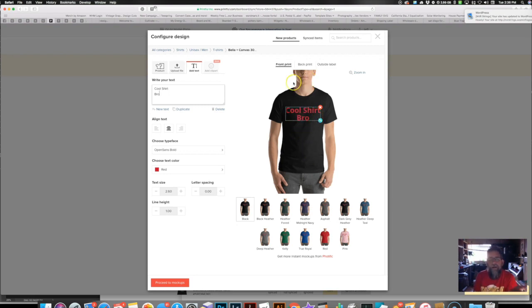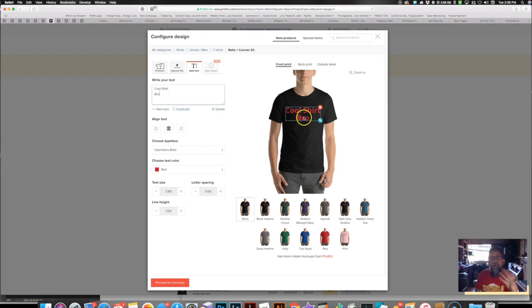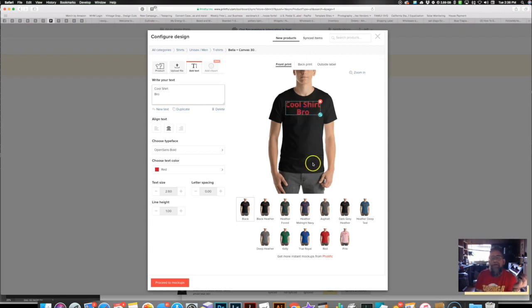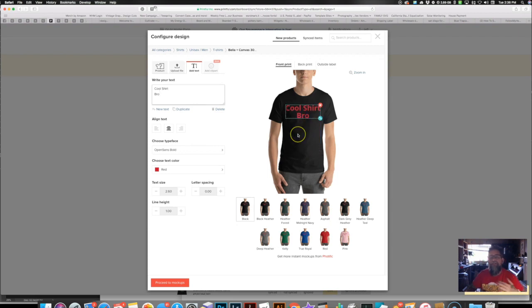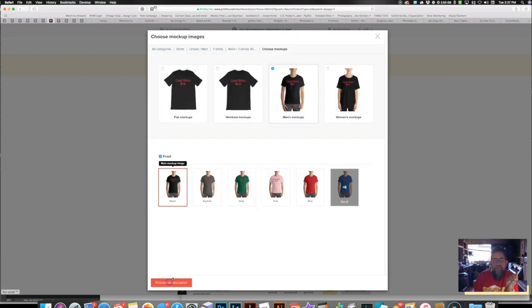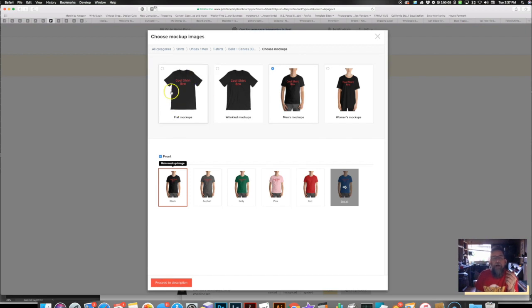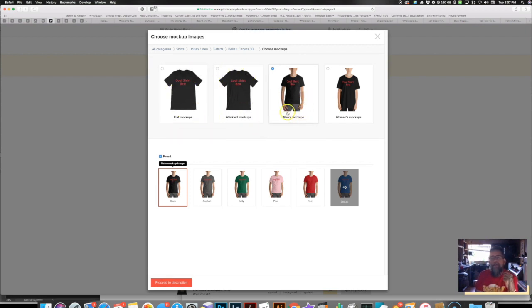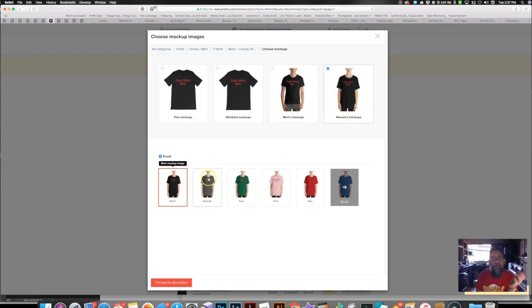So anyway, it shows you on a body. So like somebody mentioned, you can actually see what it looks like placement-wise on a body. So you might want to lower it down, get it right across the pecs there. And then we proceed to mock-ups. It gives you the options here. It used to just give the option of flat mock-up or wrinkled mock-up. Now it gives you a men's mock-up, or you can see the same shirt on a woman. It shows you down here. And then you can pick which color you want as your main image.